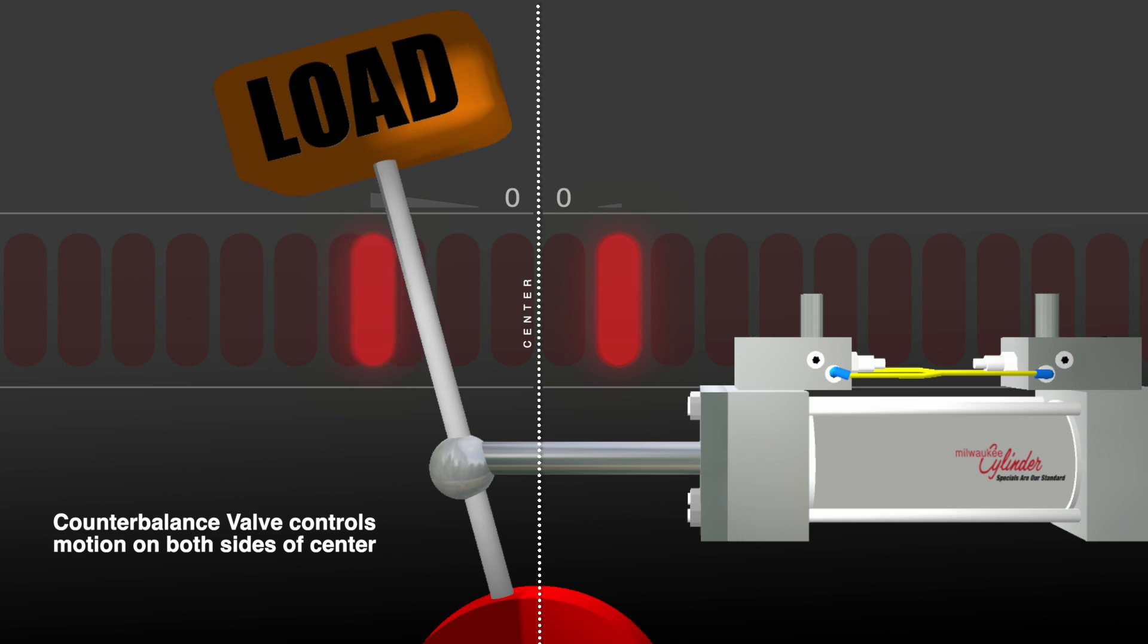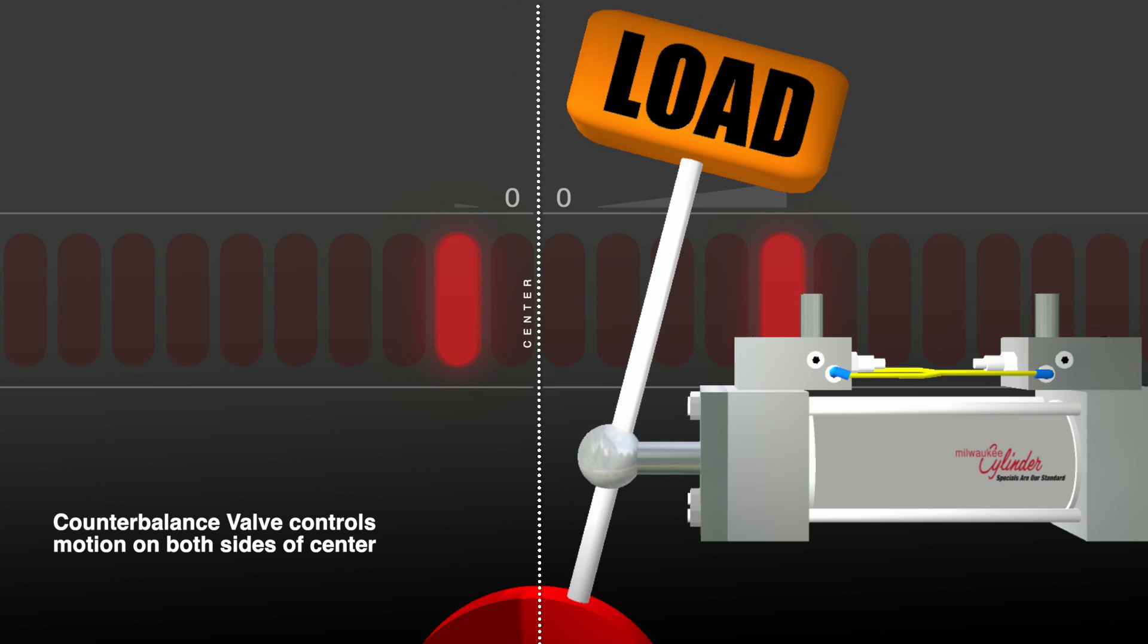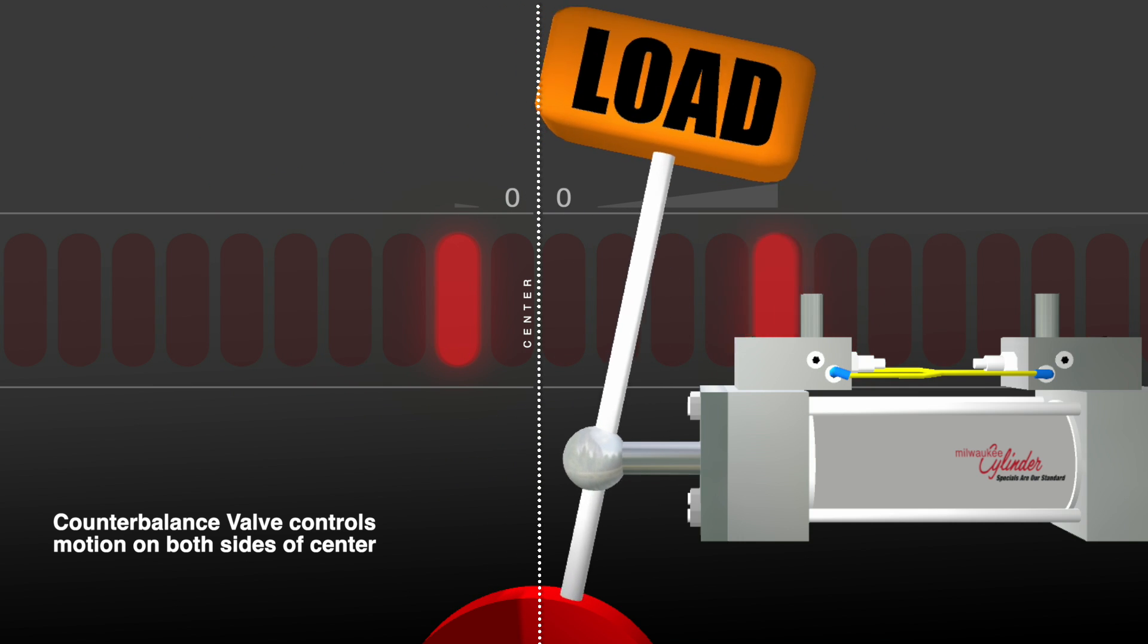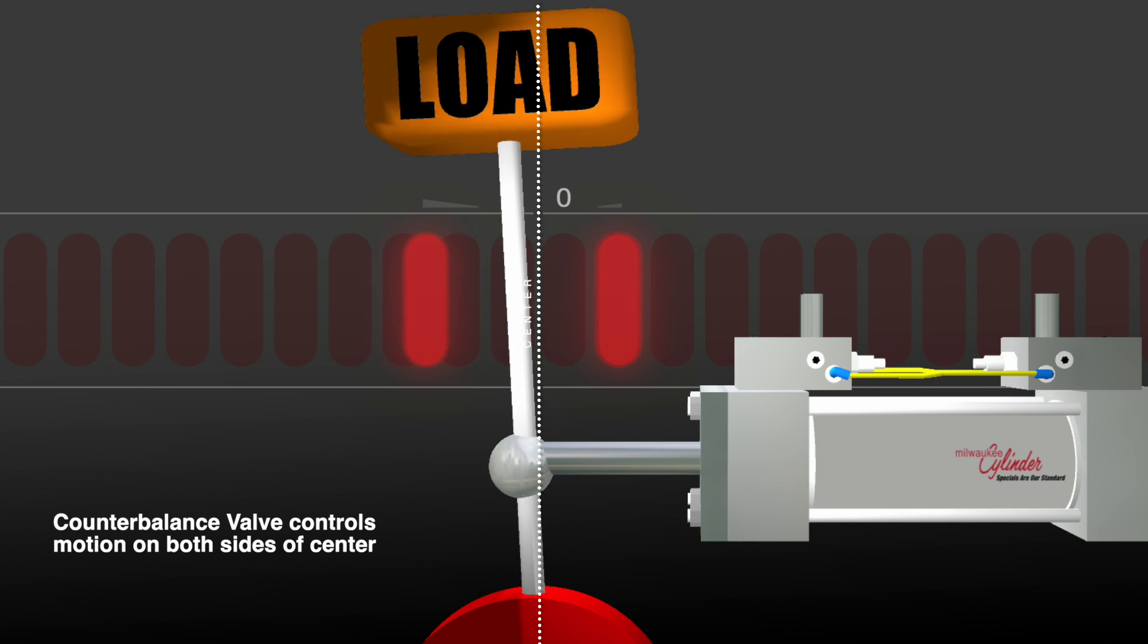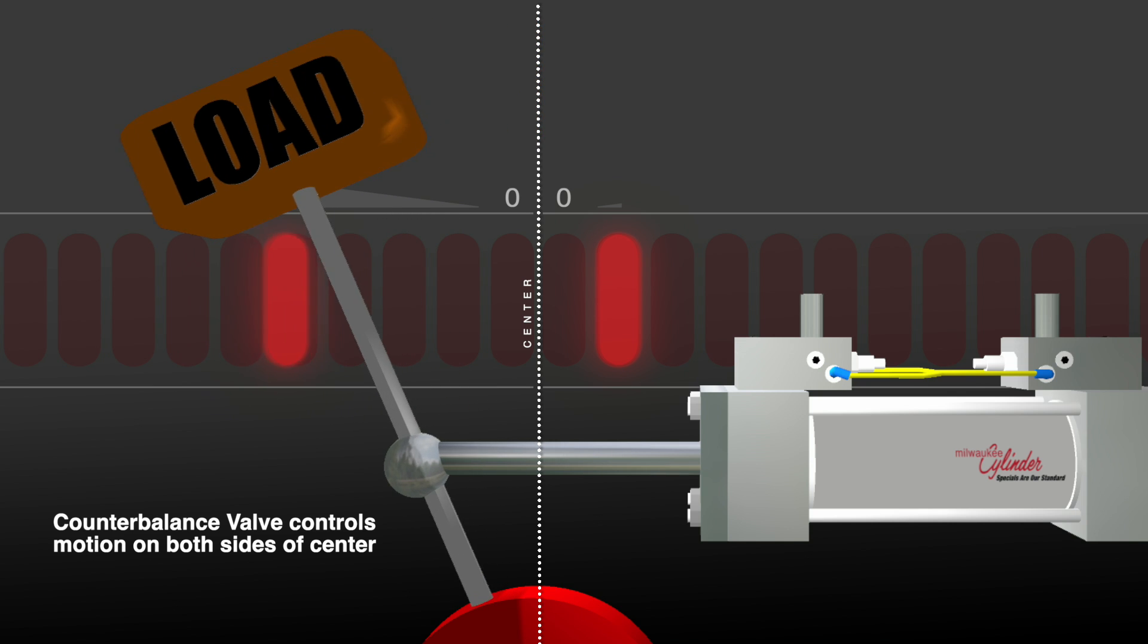Counterbalance valves also help smoothly control the movement of a load, especially in potential runaway situations or in an over-center type application.